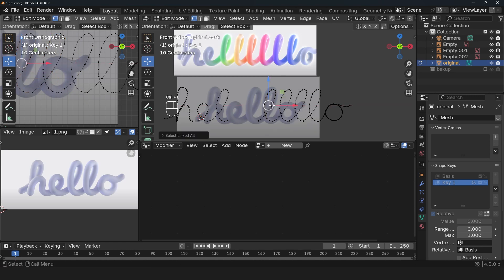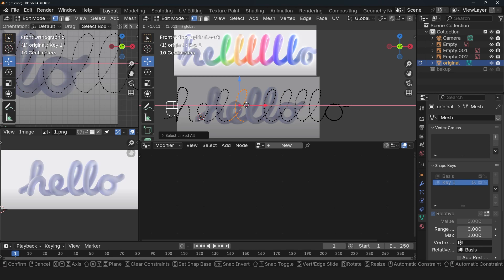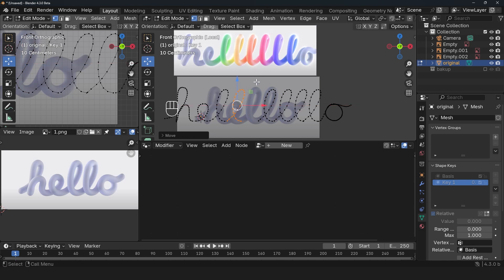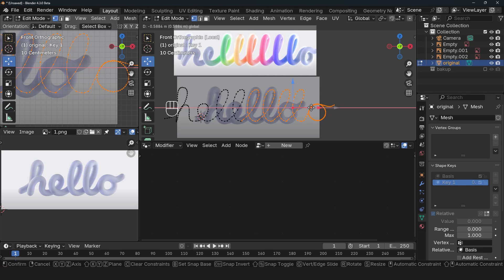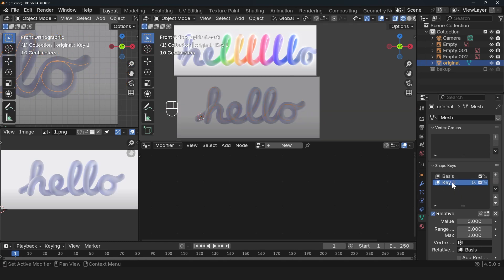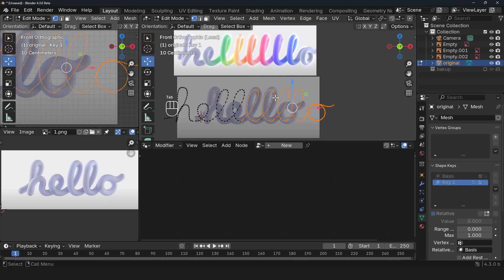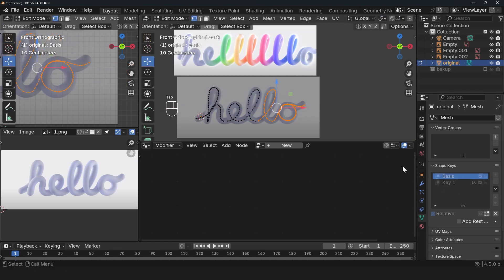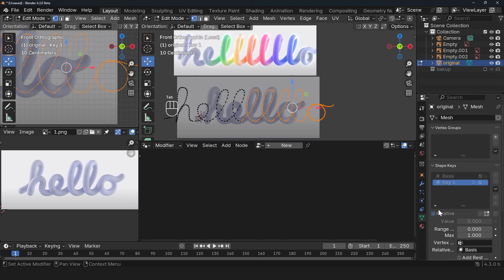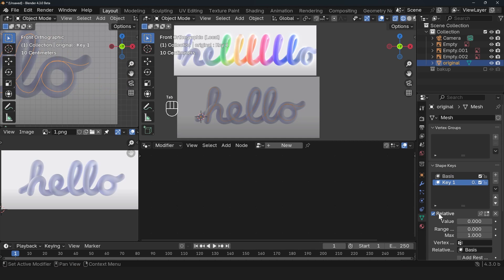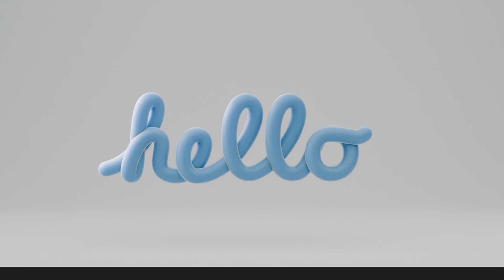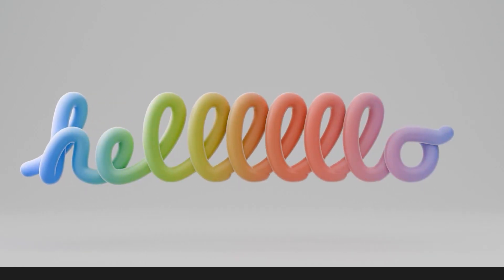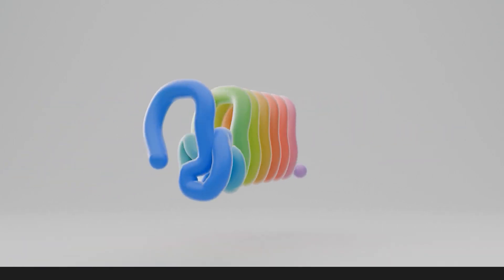I think we still have one. I'm using Ctrl+L just to select everything, so I'm going to move these. In the shape keys we have this and we also have this. Now if we turn off relative, we can animate these positions by just changing the evaluation time.